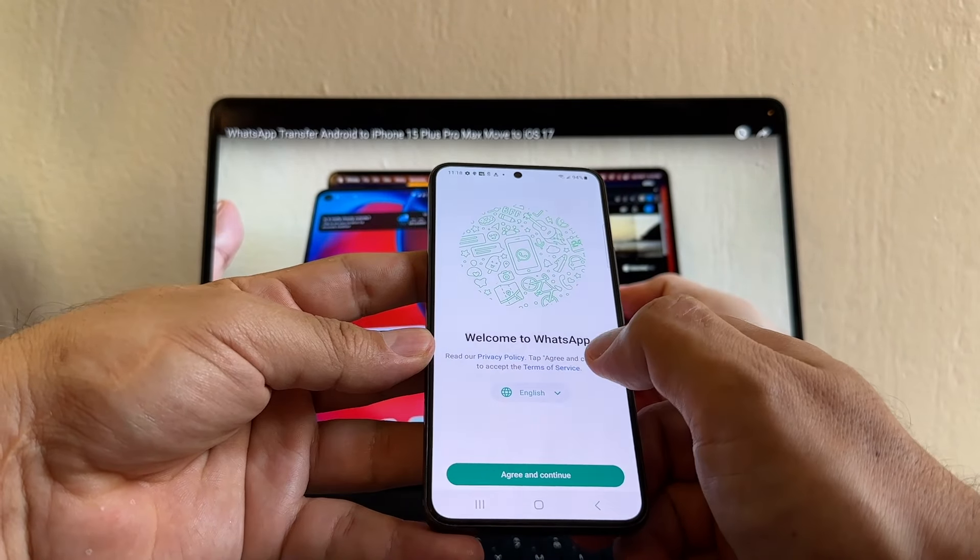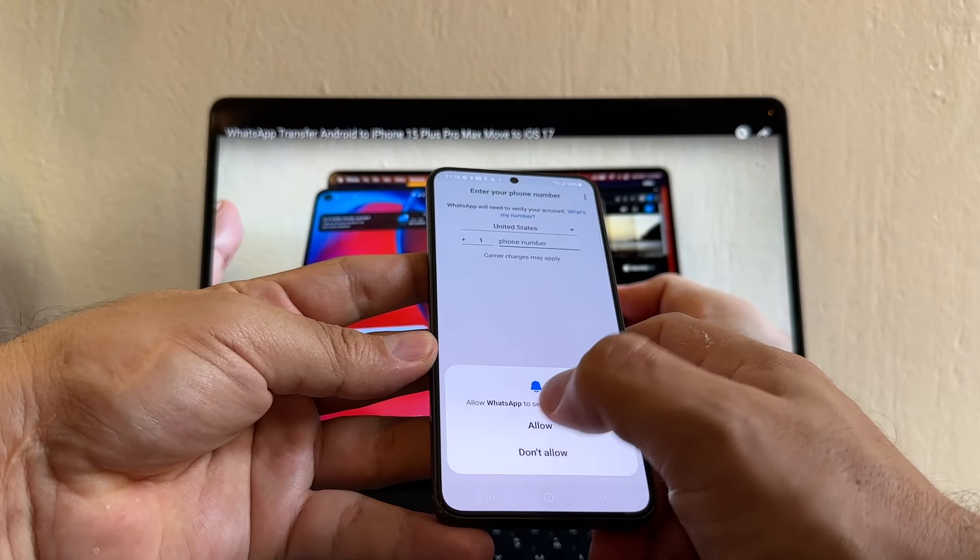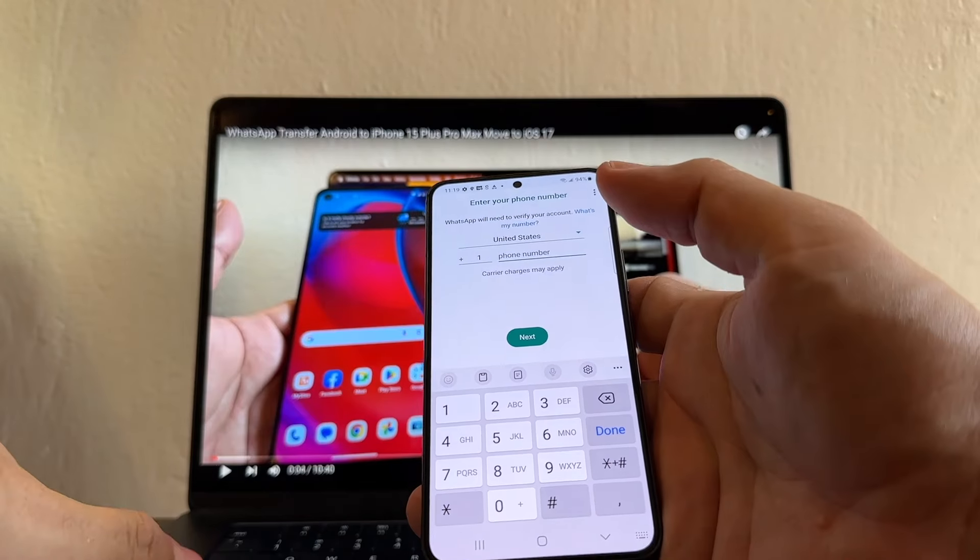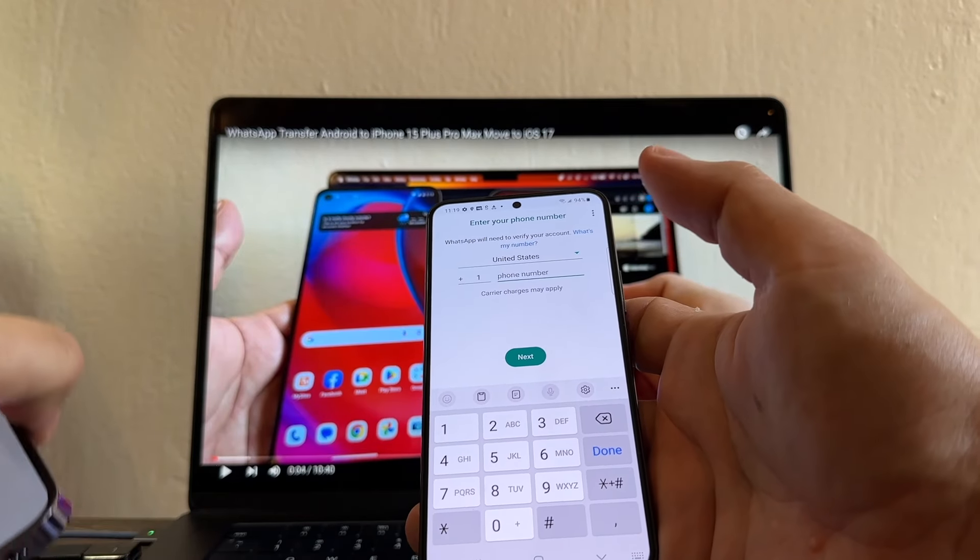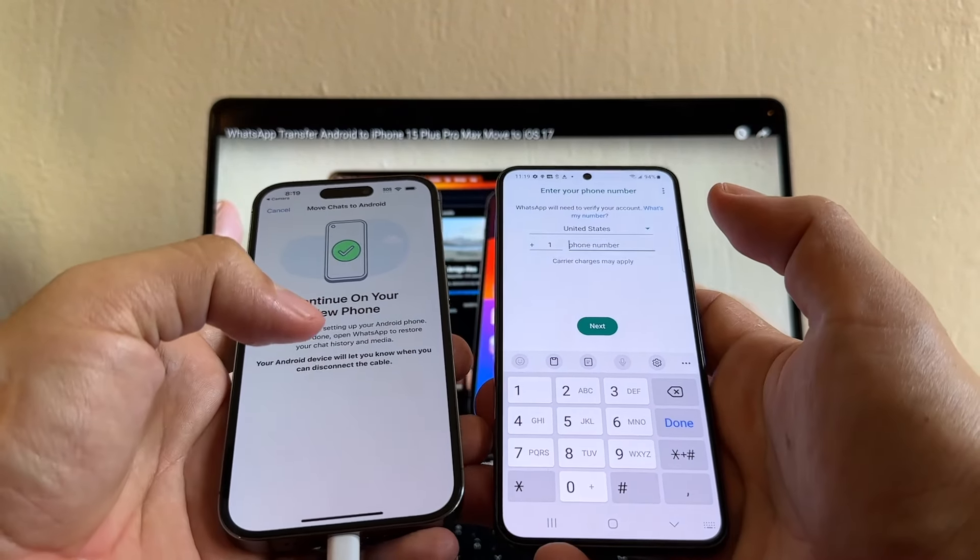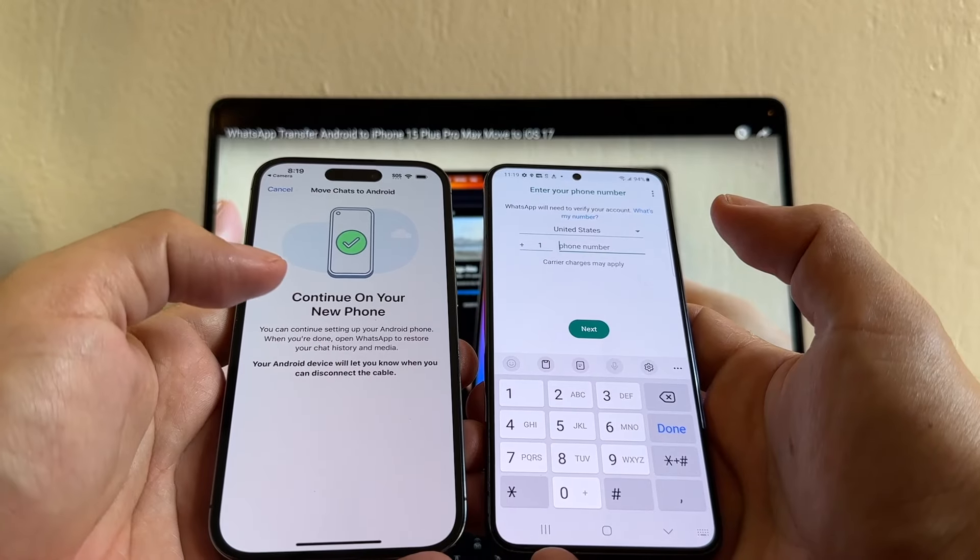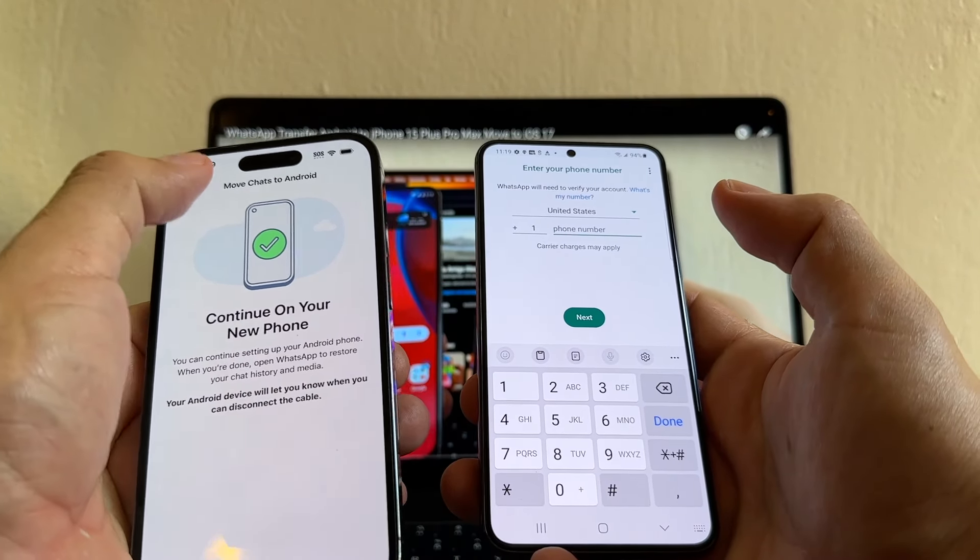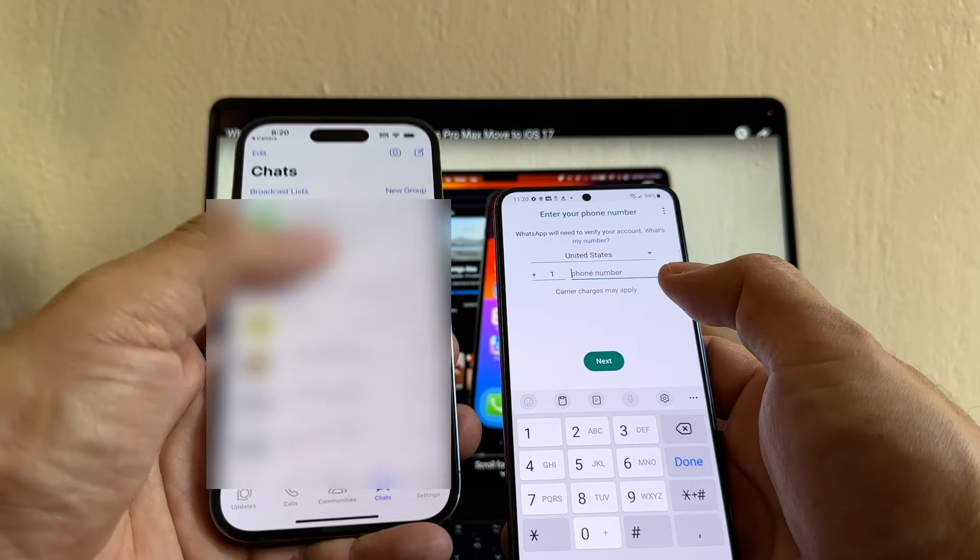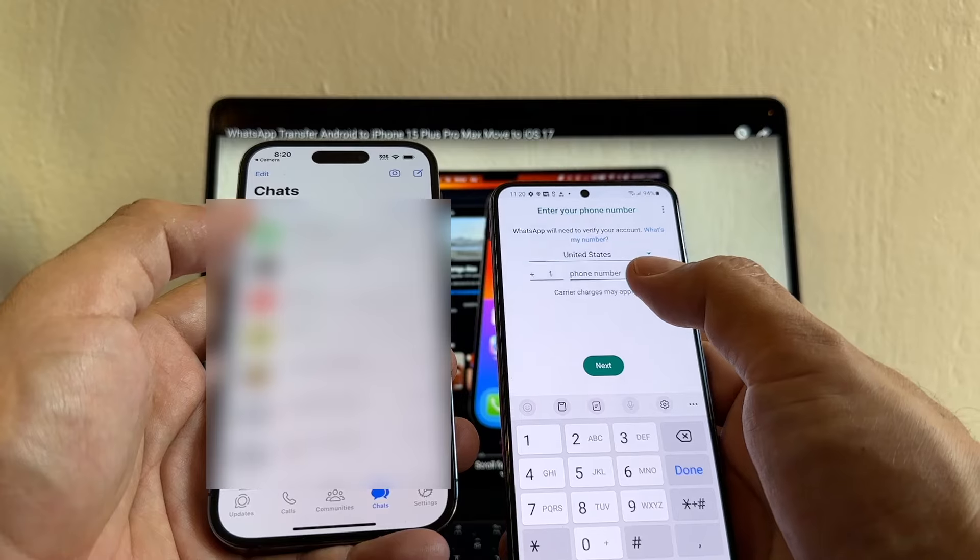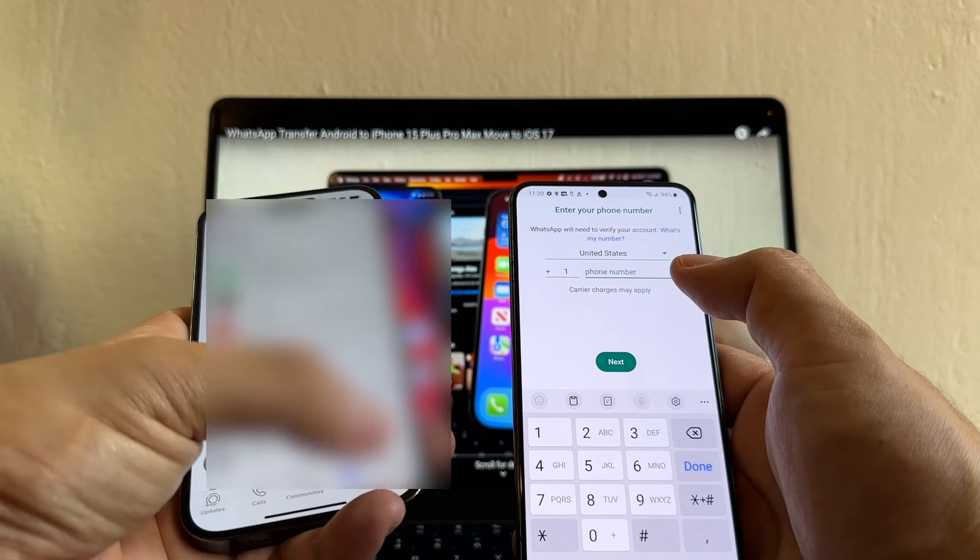English, next. Welcome to WhatsApp. Agree and continue. Going to put Allowed. And here you're going to put a phone number. If you have your WhatsApp open, you might get a code on the WhatsApp and you don't need to use your phone number. So let's try that. I'm going to cancel this. I'm signing on WhatsApp on my iPhone and I'm going to verify my account.